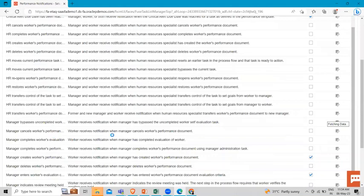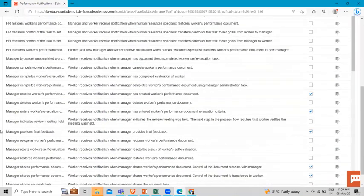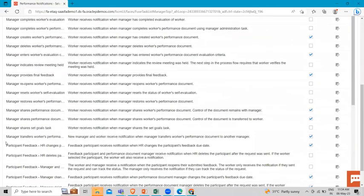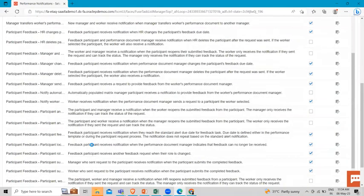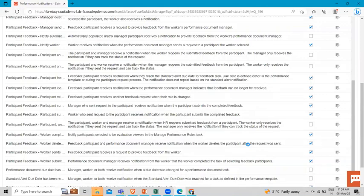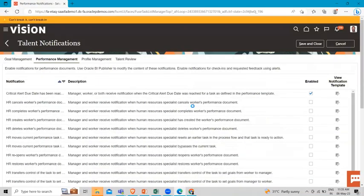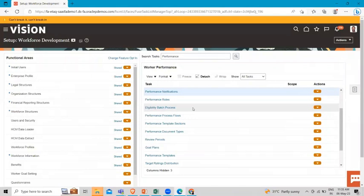You can enable notifications for any task here — for example, manager provides final feedback, participant feedback, or worker feedback. These are the two ways from where you can enable notifications. I hope this topic is clear — how we can configure notifications for performance documents and participant feedback. Thank you so much for watching.